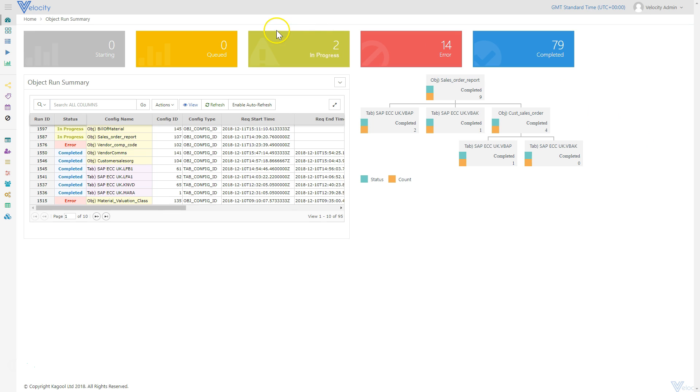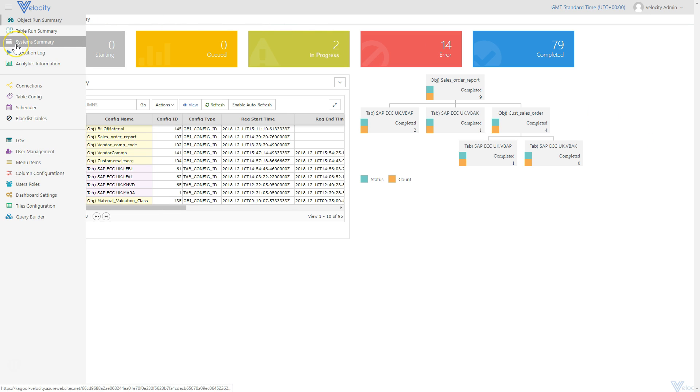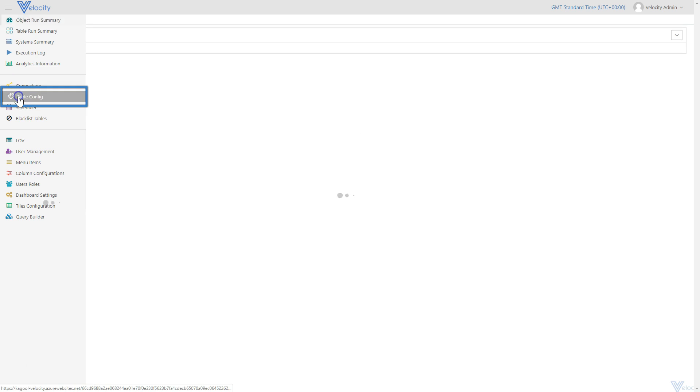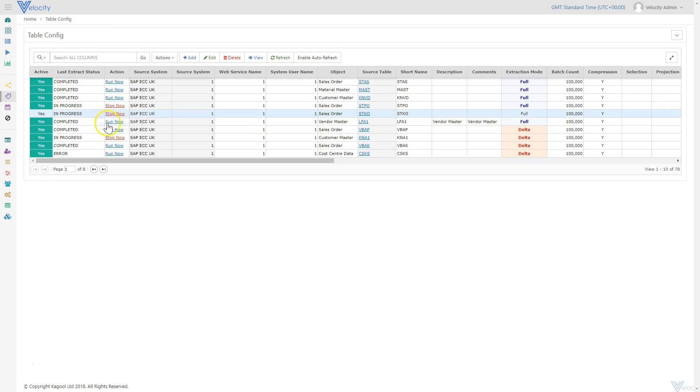Users can easily configure a new table for extraction in the TableConfig app. Here is a pre-configured table.